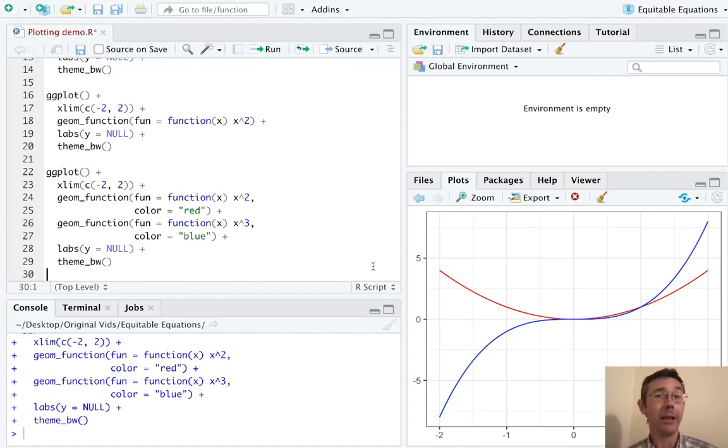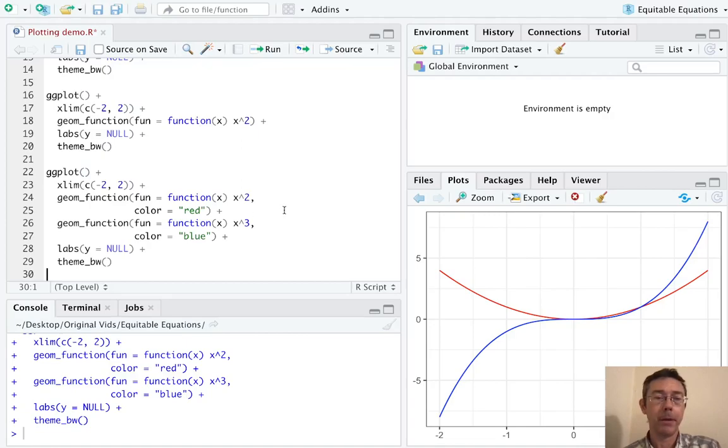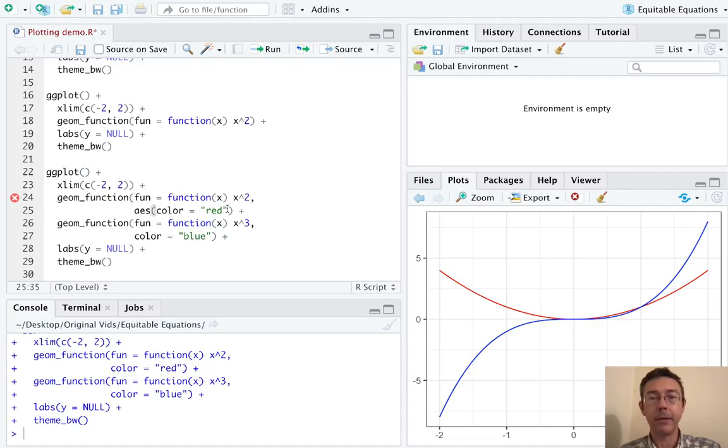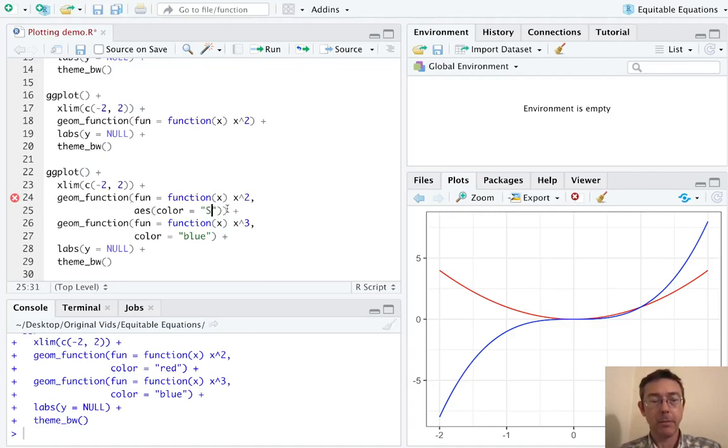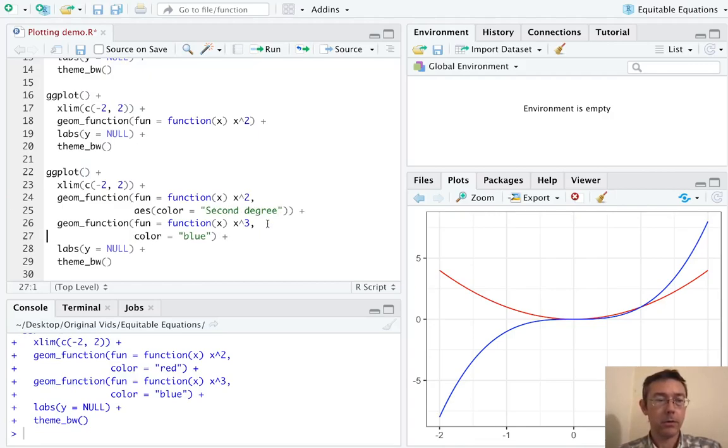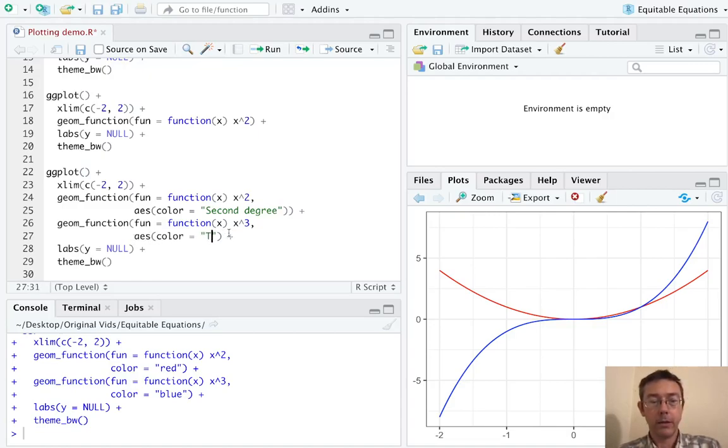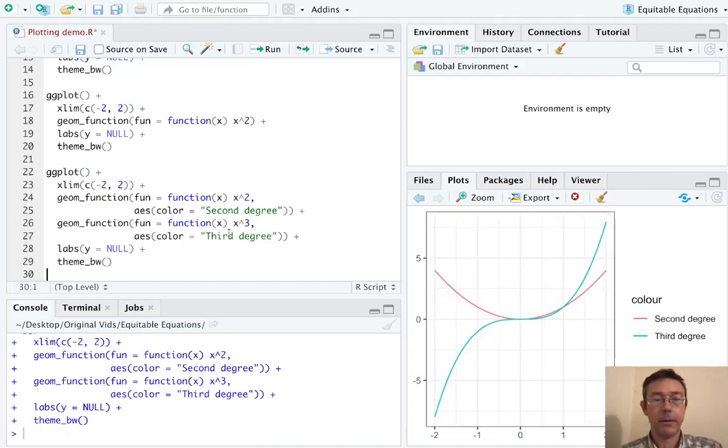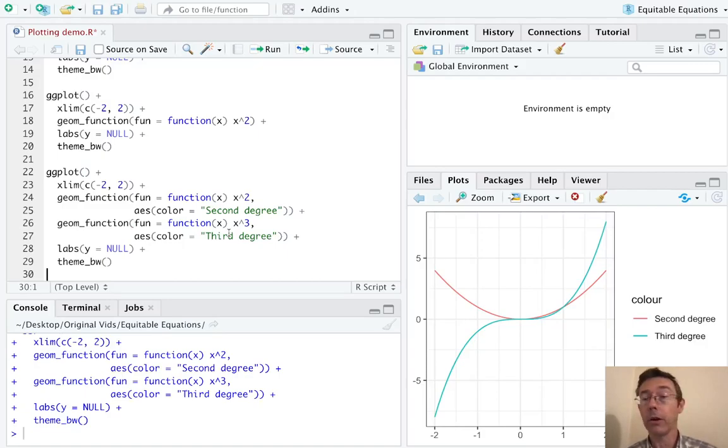Secondly, there's no legend here. And we'd like R to be able to remind the viewer what these graphs are actually representing. So the way we're going to do that is we're going to wrap this color thing inside an aesthetic to let R know that this is something that should be put into a legend. And in particular, I'm going to let this color be about second degree. And then down here, the color is going to be third degree.